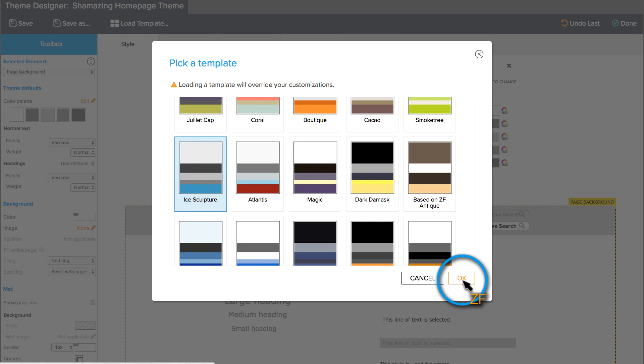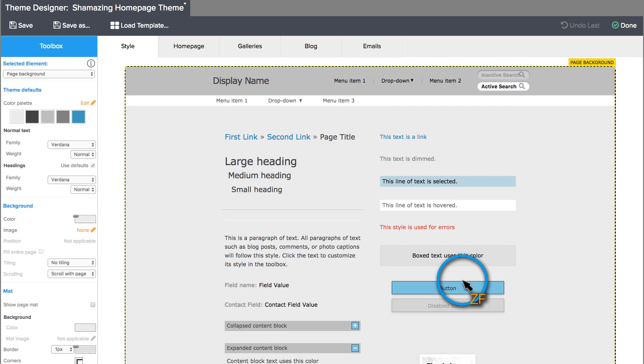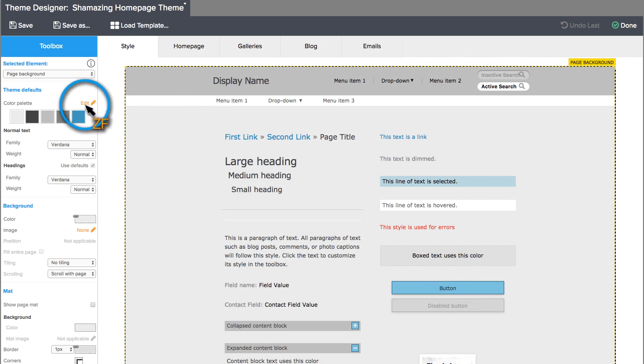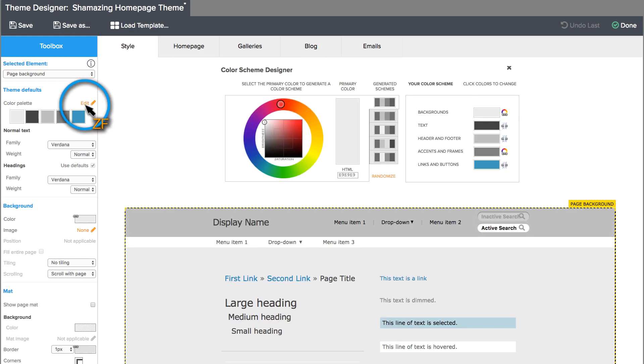If you want to build a custom theme from scratch, I would suggest starting out on the Style tab and then editing the theme defaults.